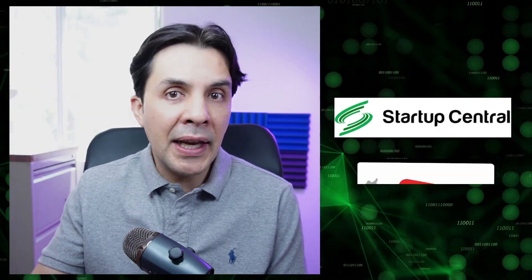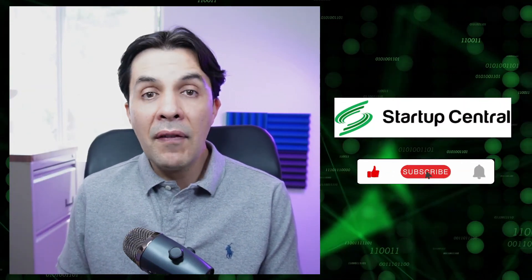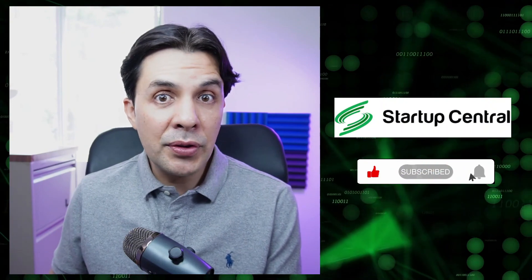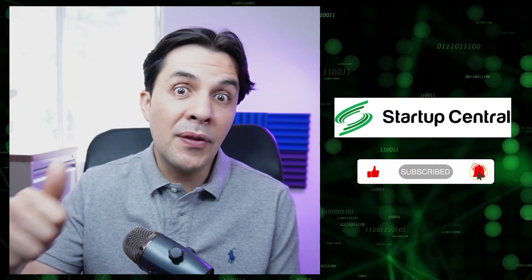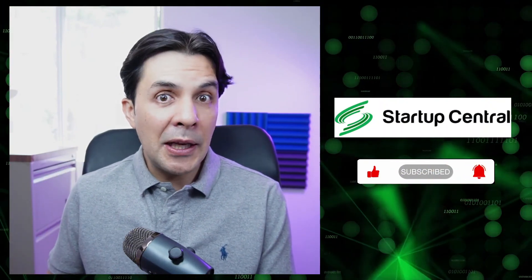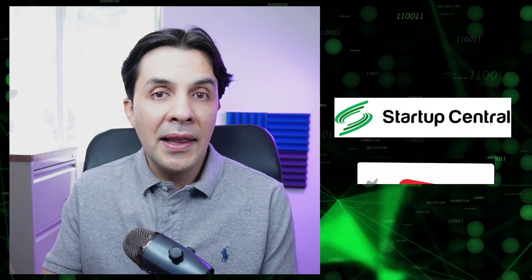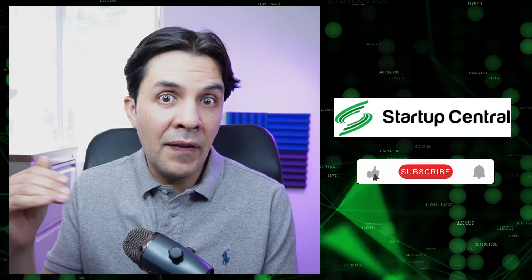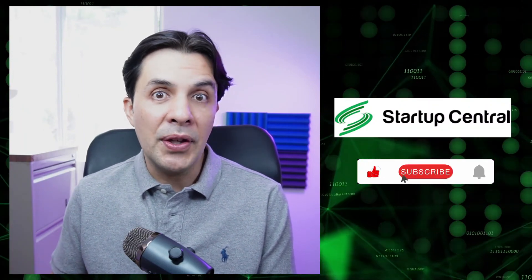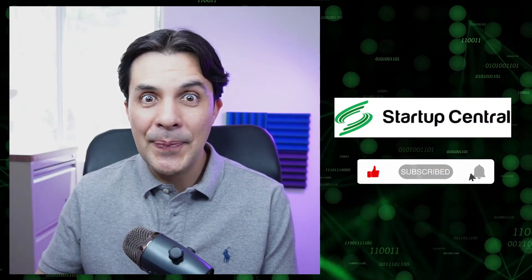I hope this video was useful to you guys. If it was, don't forget to like it and subscribe to this video if you want to learn more how to invest like a Silicon Valley venture capitalist would. See you in the next video, bye bye now.